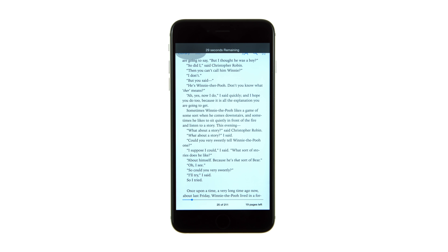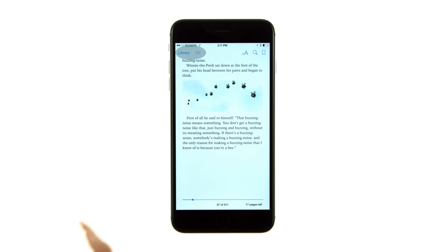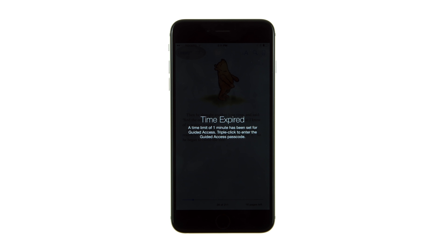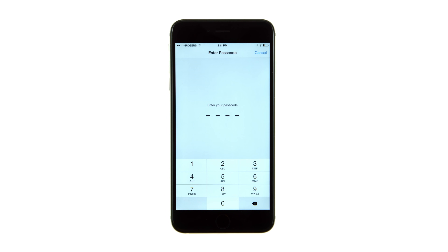The user will be alerted when the time limit is nearing its end and once the time limit has been reached. To exit Guided Access mode, you will need to triple-click the Home button and enter the passcode to use the device again.